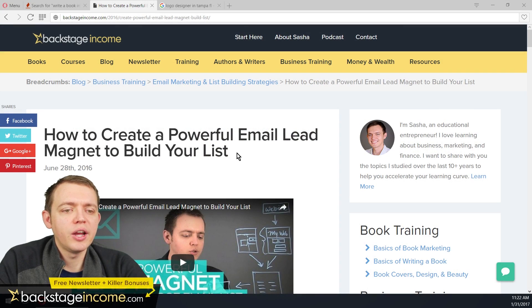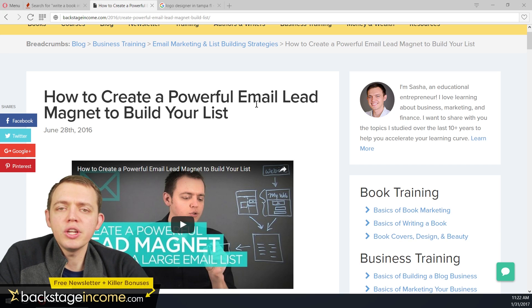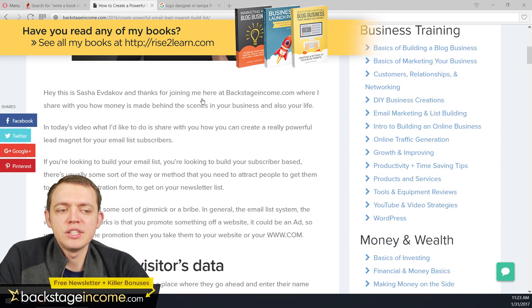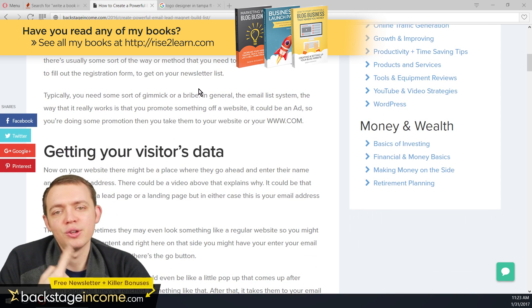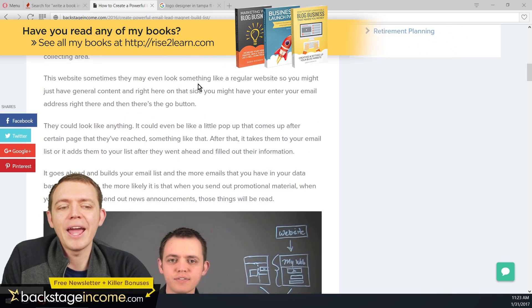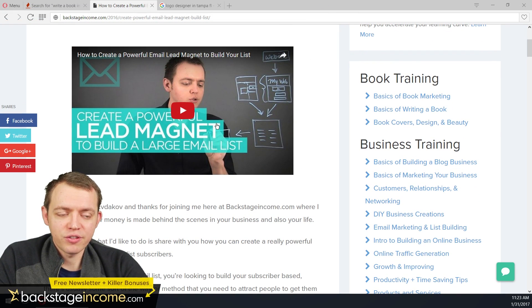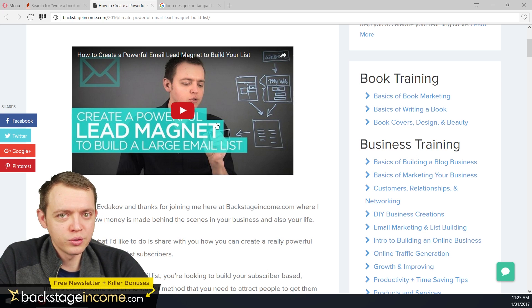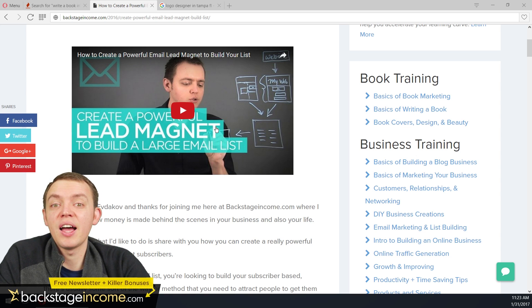Let me share an example by breaking apart one of my posts. Here's a post: 'How to Create a Powerful Email Lead Magnet to Build Your List.' Our key focus is email. As I create videos, they get transcribed, so the keywords I'm speaking about are naturally included. But if you're writing articles and posts, be sure to use your keywords and phrases throughout the body text — otherwise it's less relevant to search engines.